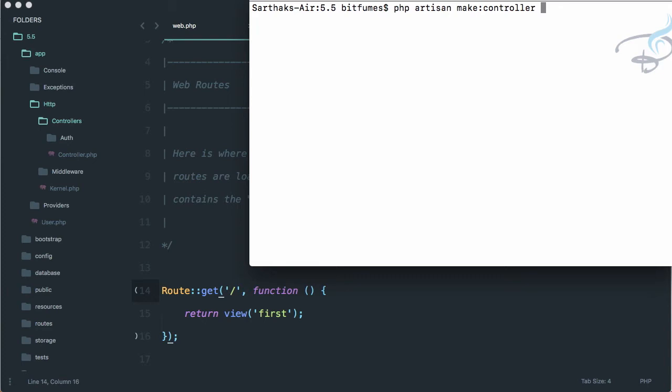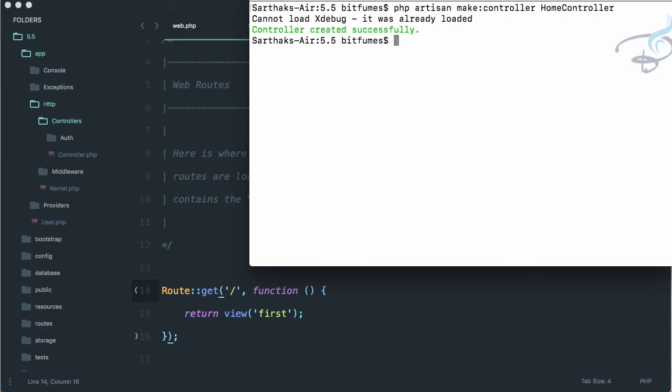I'll say Home, but as it is a controller, why not suffix the controller word? It's good practice to have the word 'controller' on your controller so that you can recognize in your project that this is a controller. Let's hit enter and you can see it says controller created successfully.